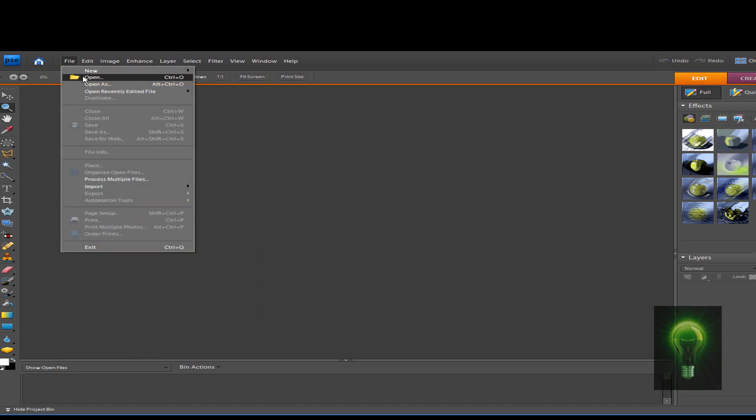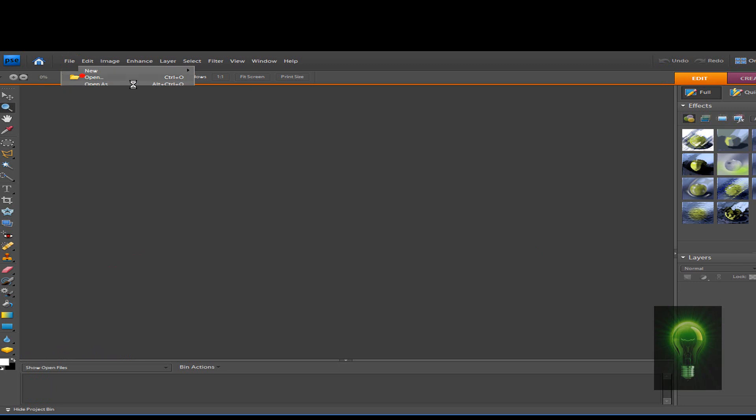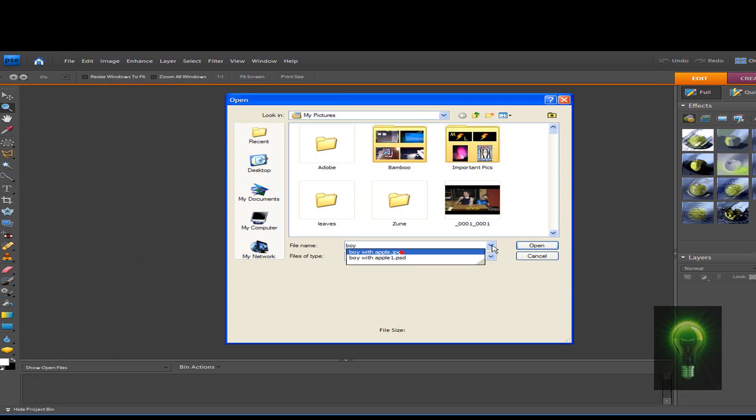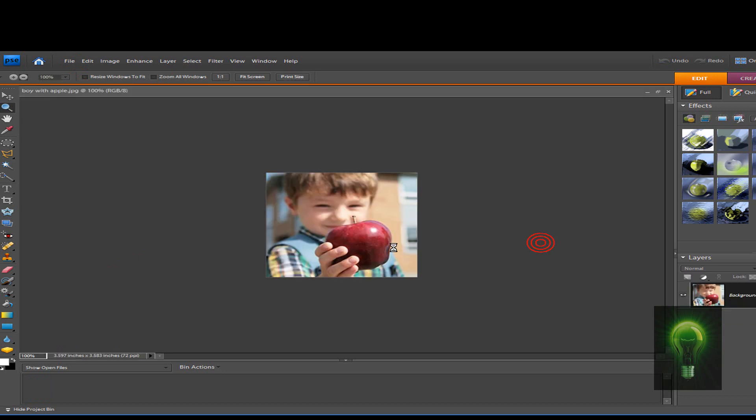So open up your picture, go to File, Open, and find the picture. There we go, zoom in a little bit here.